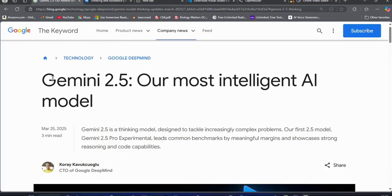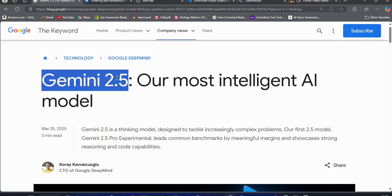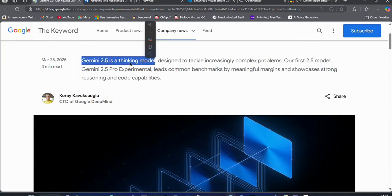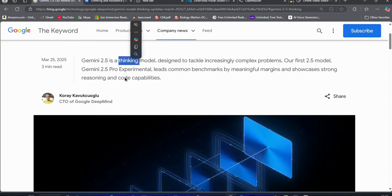Google is back in the AI race as they release their new Gemini 2.4 experimental model. This is a reasoning or thinking model which is designed to handle complex tasks.